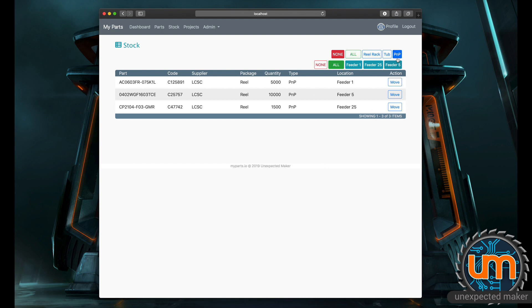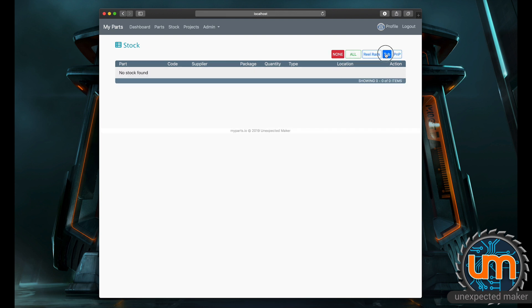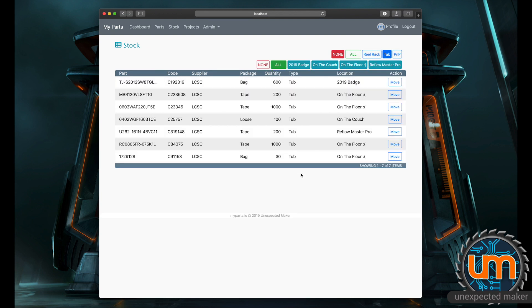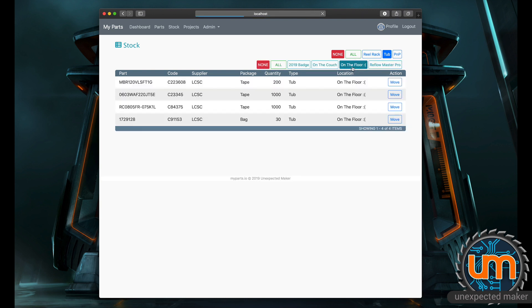At any time I can look at my pick and place and see what's loaded on there, or I can go and say look at all the tubs I've got. I've got a lot more tubs than this, but here are all my tubs. I can say I wonder what's in the tub on my floor. These are all the things in the tub on my floor. So if you know what the part is, you can go look at the part and find out where it is. But if you just want to know what is in this particular location, you can get a list of all the things in that particular location.